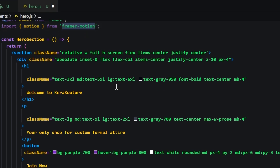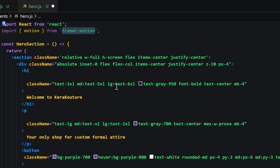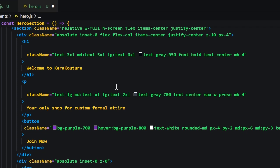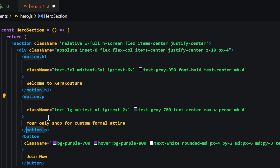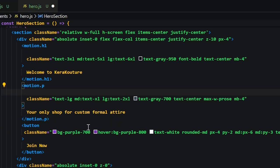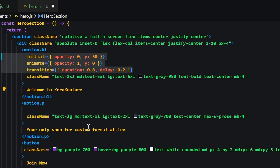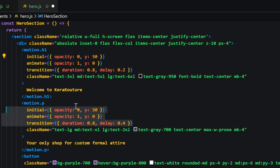You can add animation to almost anything by using the motion component. In the hero section we're going to add it to the h1, the p, and button tag. Then we'll add the initial, animate, and transition property to each tag so that we can define how it's going to animate on screen.